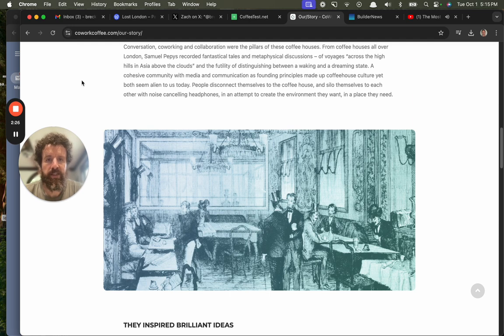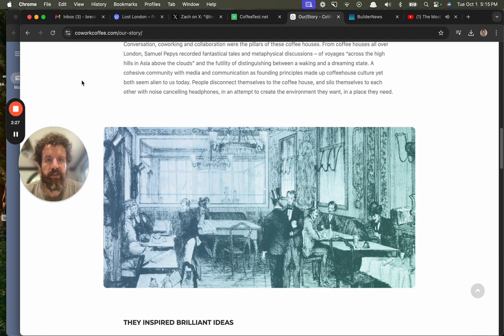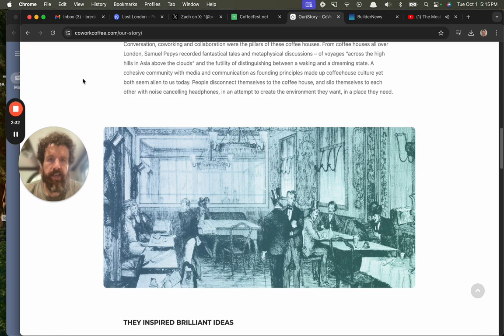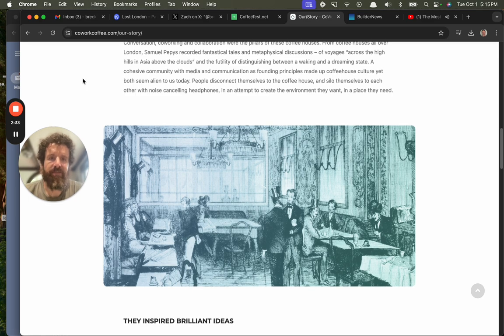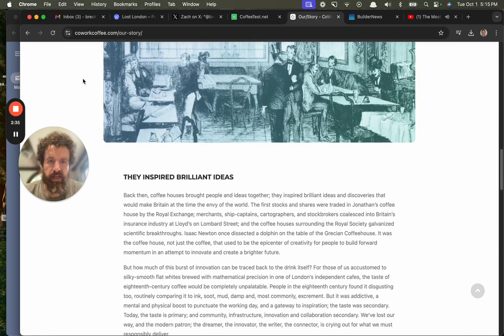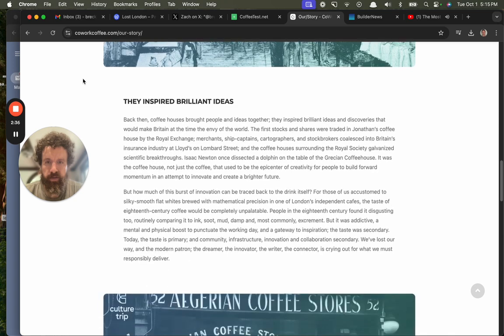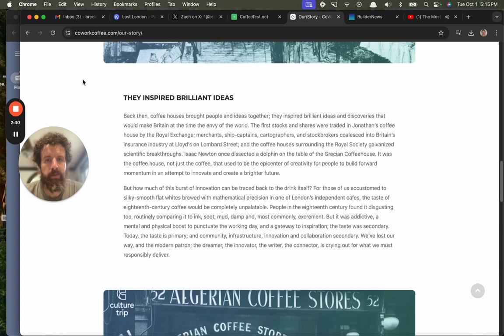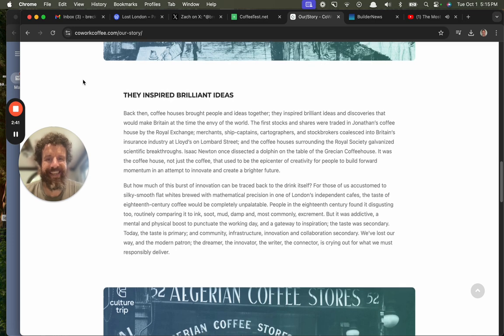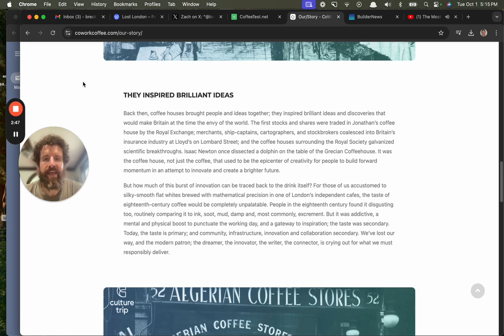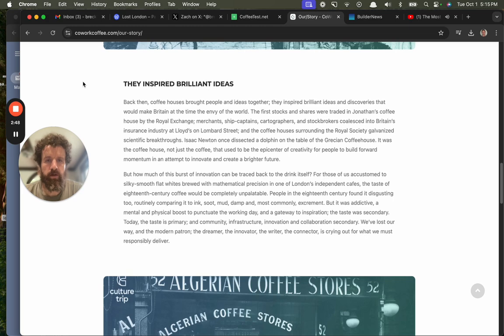People disconnect themselves from the coffee houses and silo themselves to each other with noise-canceling headphones in an attempt to create the environment they want and a place they need. They inspired brilliant ideas. Back then, coffee houses brought people and ideas together. They inspired brilliant ideas and discoveries that would make Britain the envy of the world.